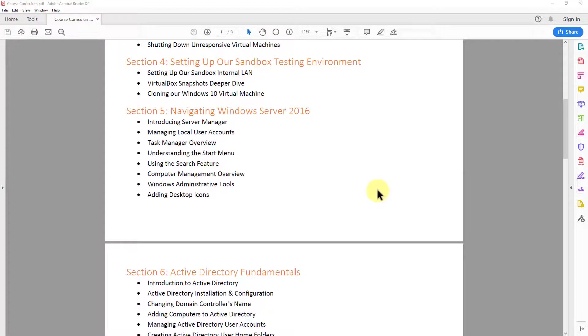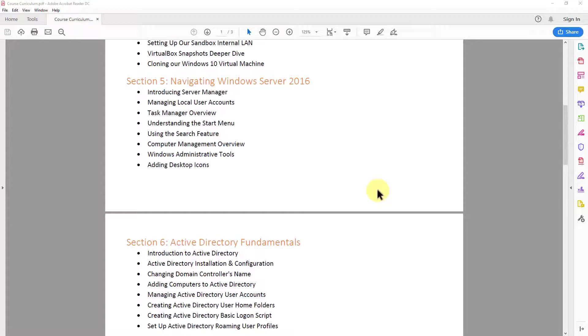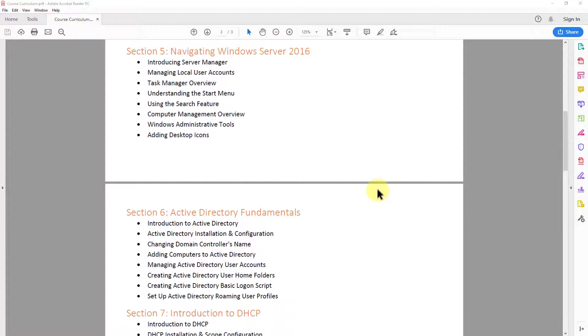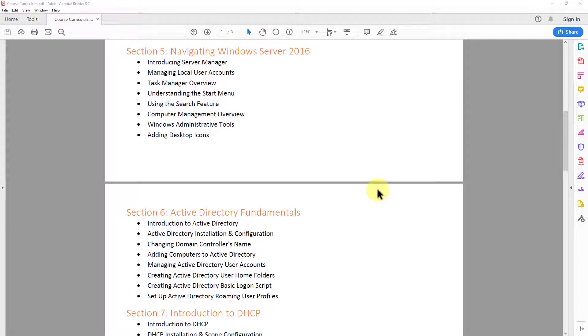Then from there, we're going to jump into section five. And in section five, we take a look at navigating Windows server 2016. So if this is new to you, if you haven't worked with the older versions of Windows server, then we want to make sure we cover all the basics. So we cover things like server manager, task manager, understanding the start menu, computer management, and so forth.